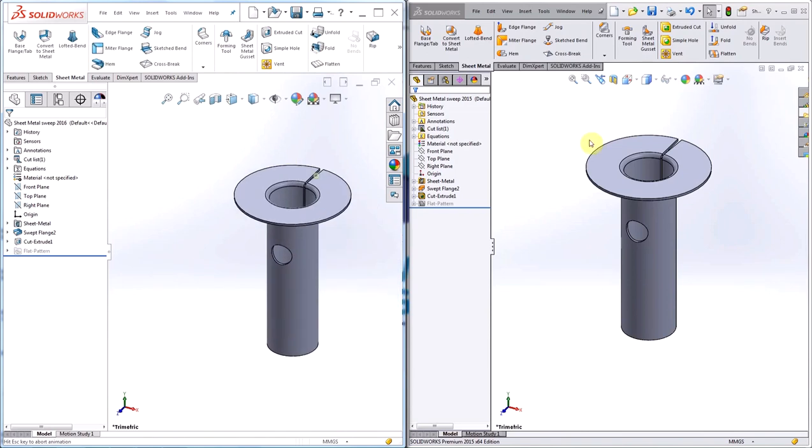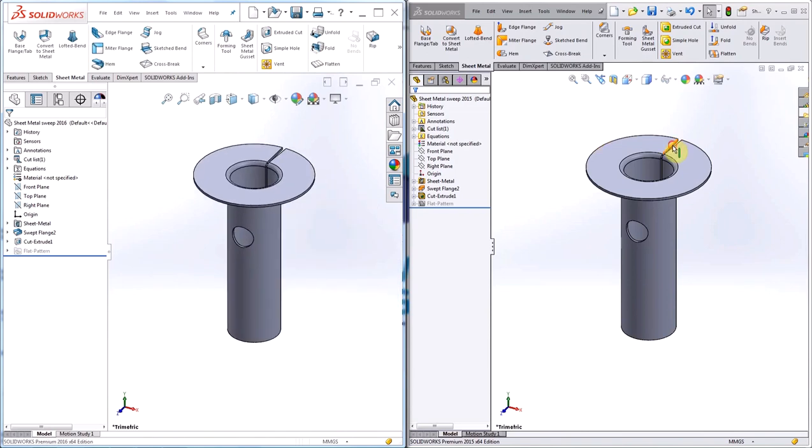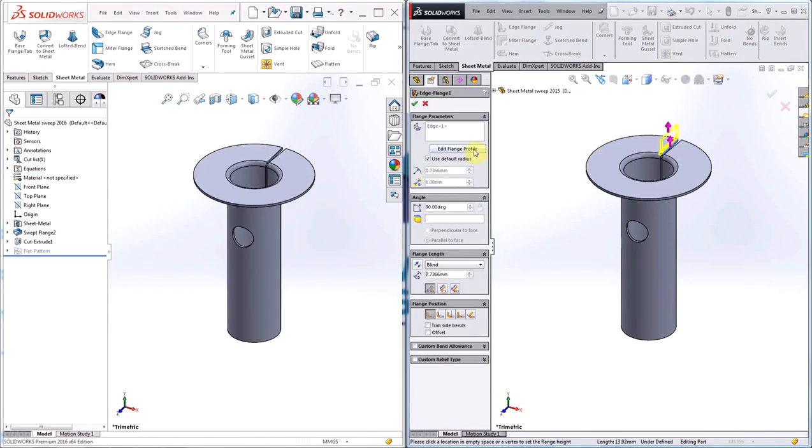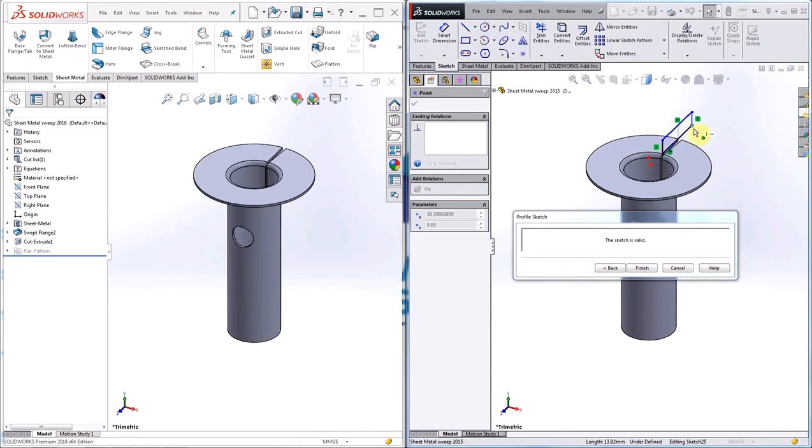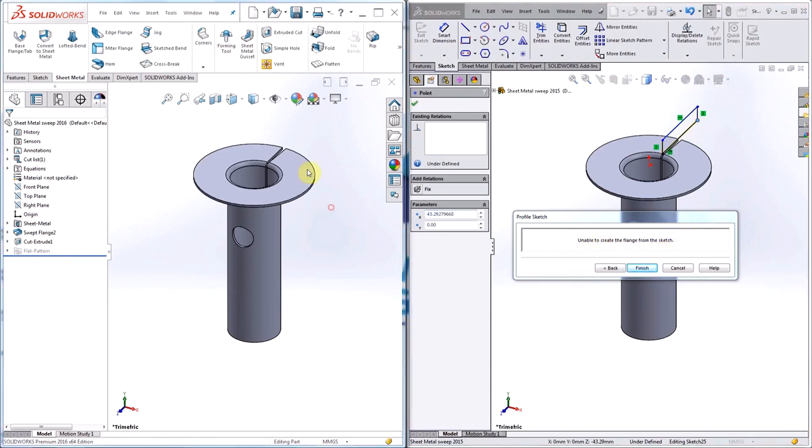In 2015, the flange profile of an edge flange is limited to the size of the edge or smaller. If I try to extend the flange beyond the edge, a message appears stating that you are unable to create the flange from the sketch.